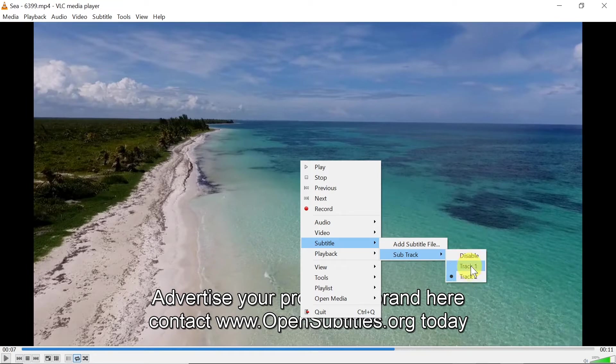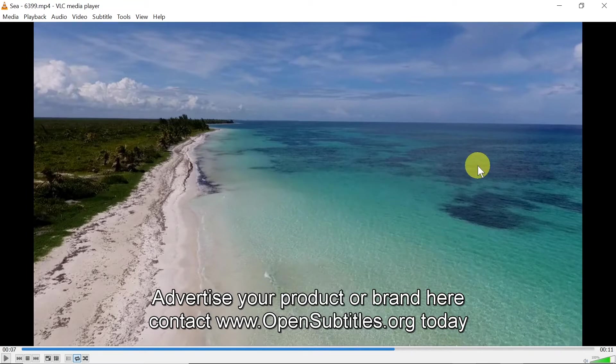So if you have this disabled, you will have to choose track 1 or track 2 for example to enable your subtitles. So that was the second way of turning on subtitles.